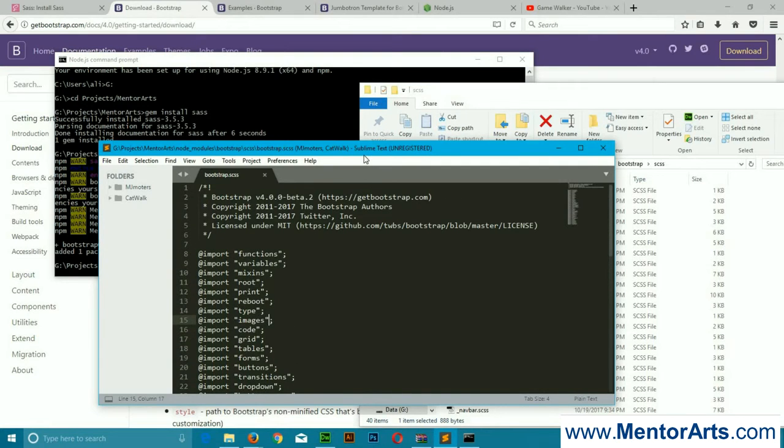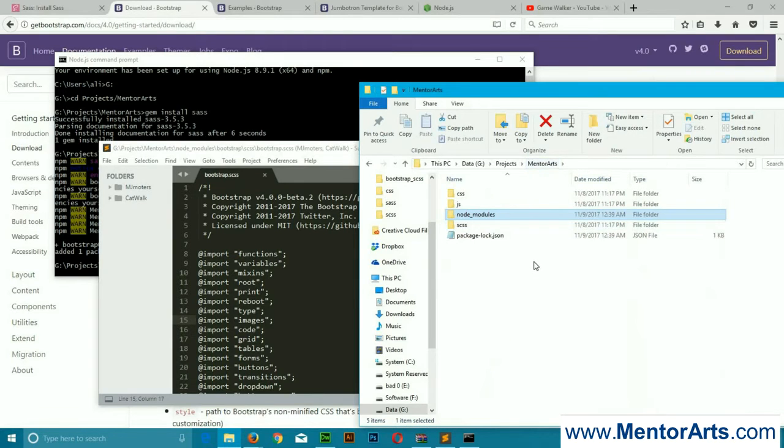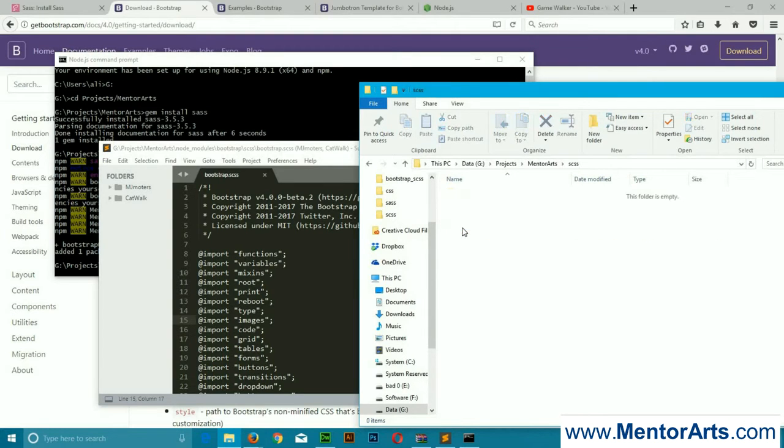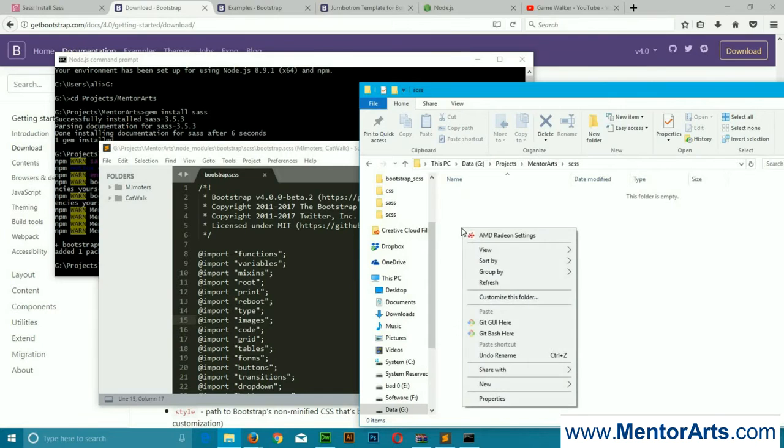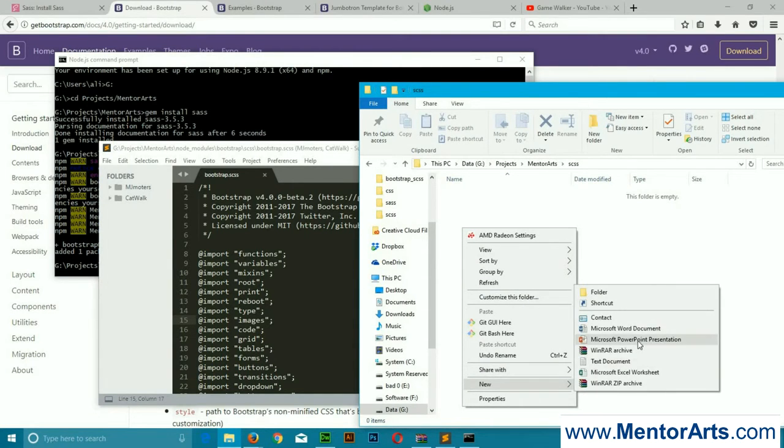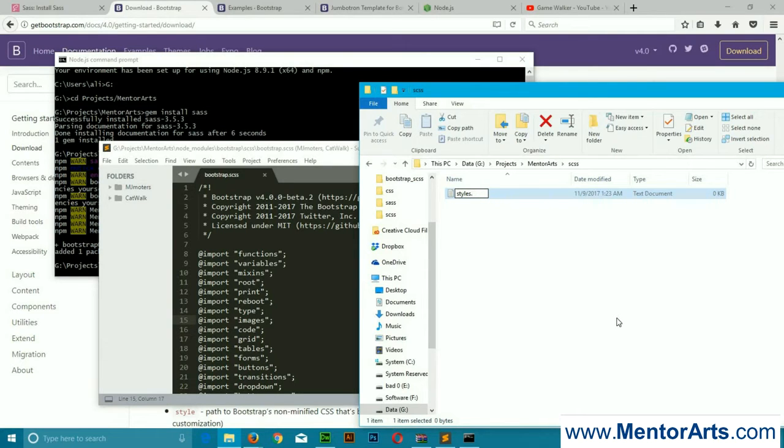It's a very simple file to look at. In bootstrap.sass we're just importing all these files. Nothing else is there. What we're going to do is the same thing with this file. We're going to get back to our project name, and in the folder Sass that we created earlier, we're going to create a new file.